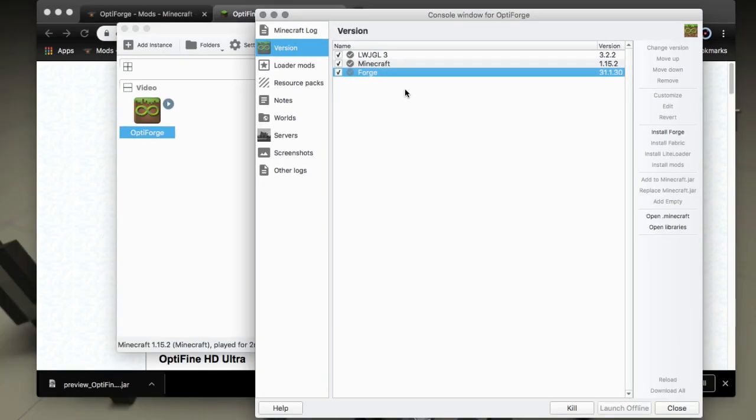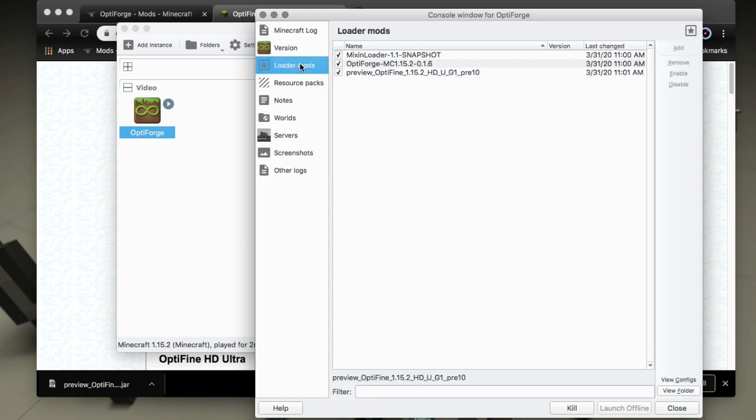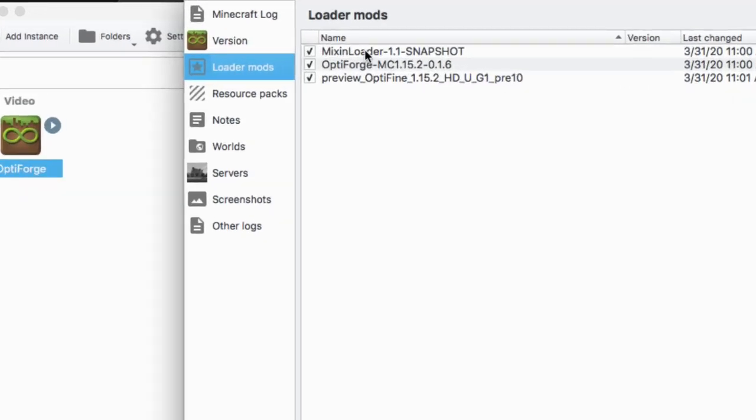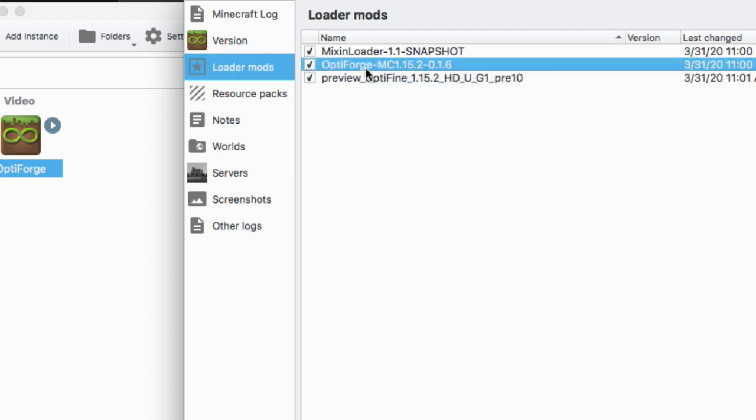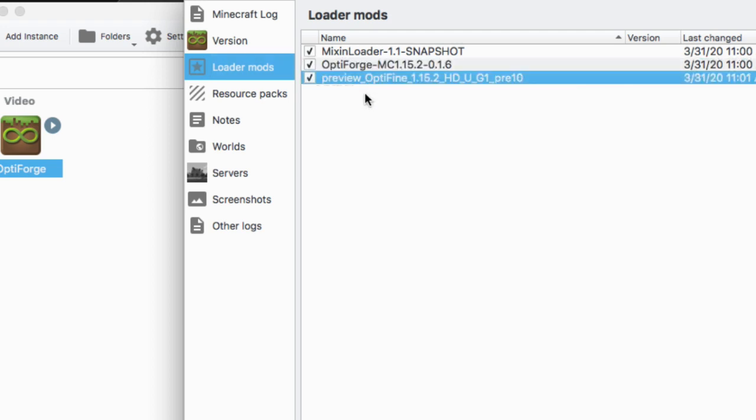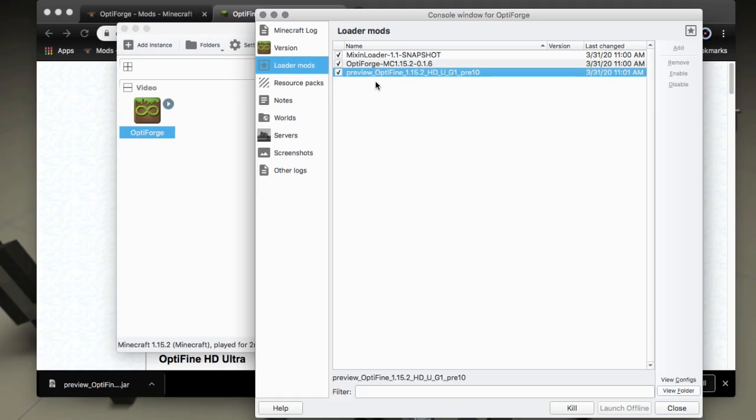Then in your loader mods tab add the mods. So we're going to add Mixin Loader, OptiForge, and then the OptiFine version for 1.15.2. And guys that's all you need to do.